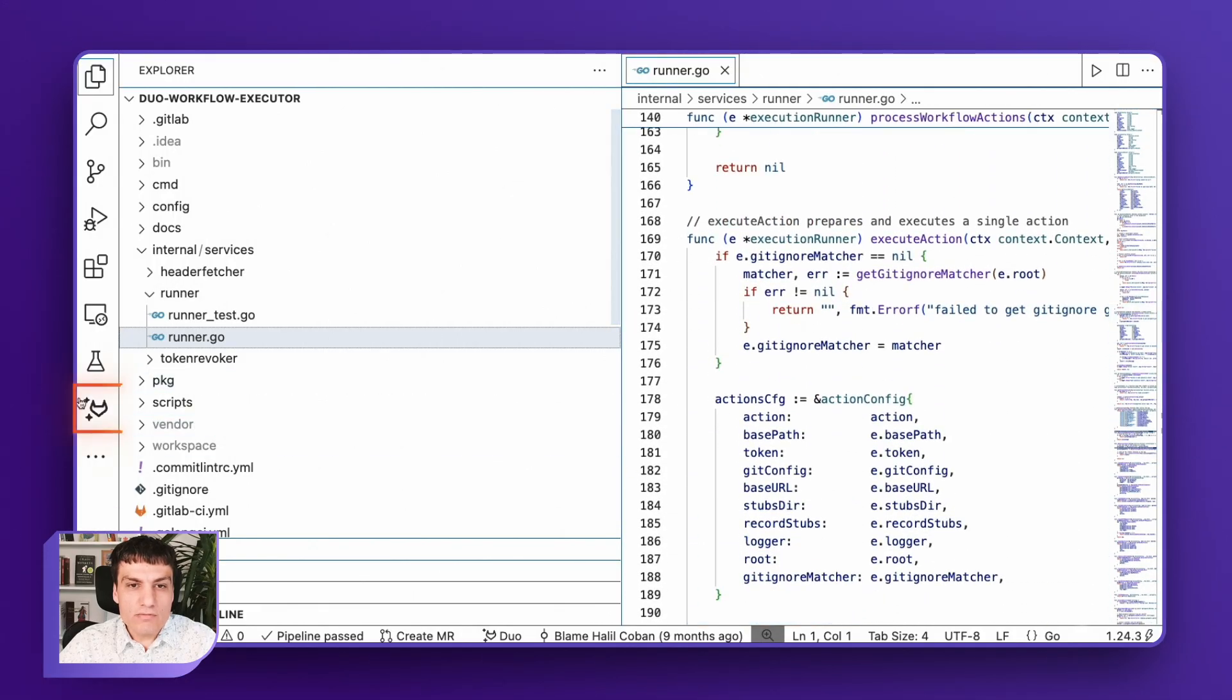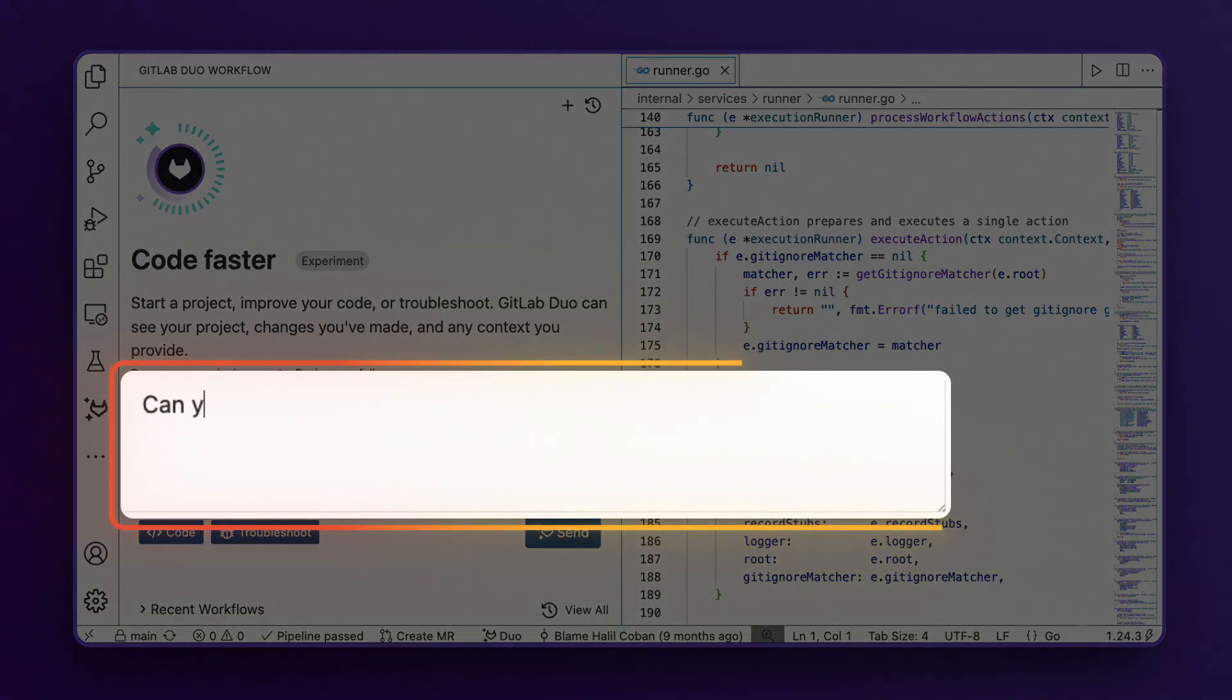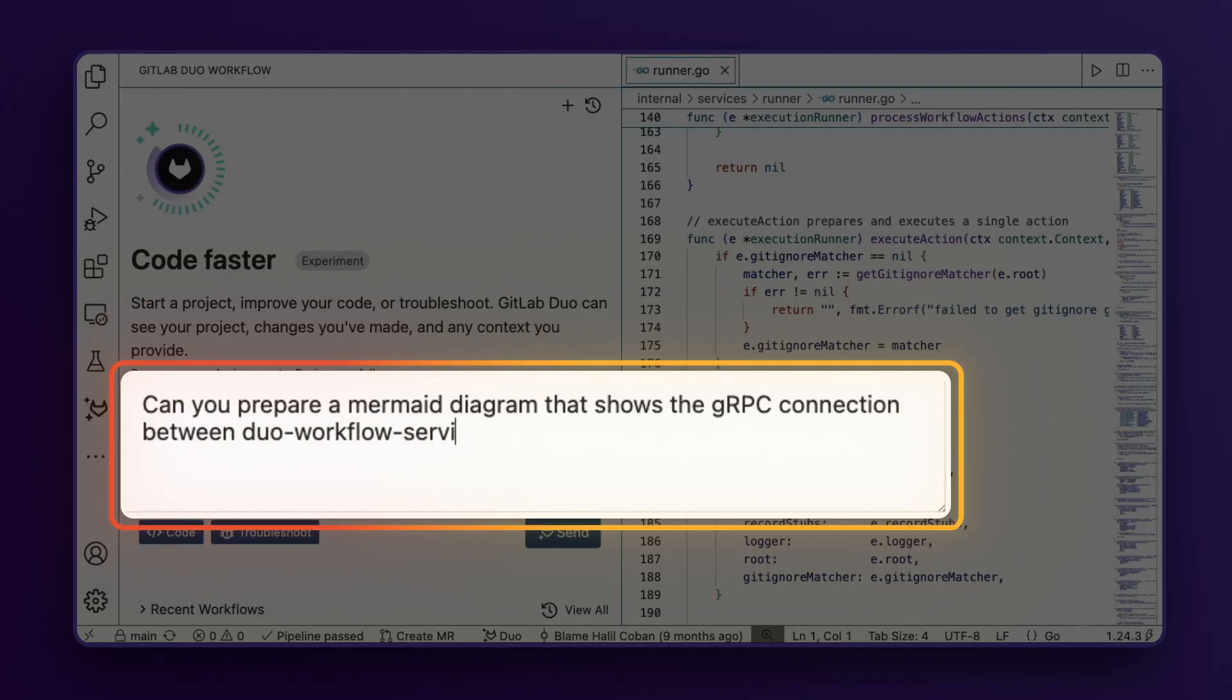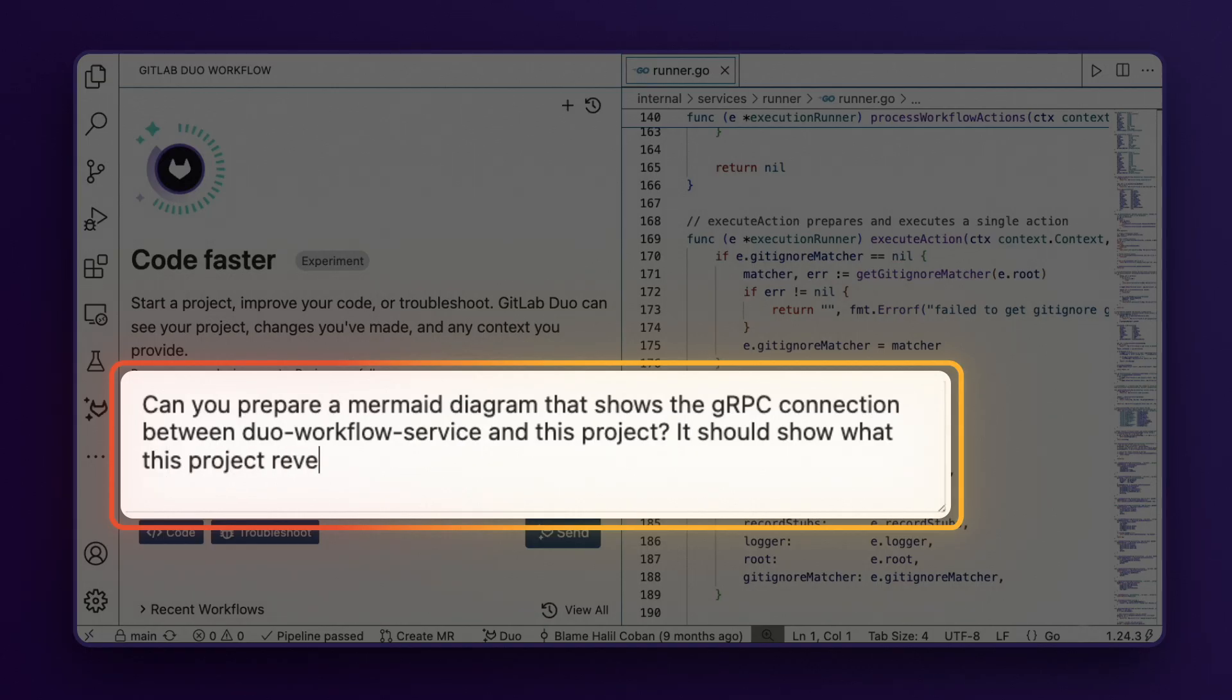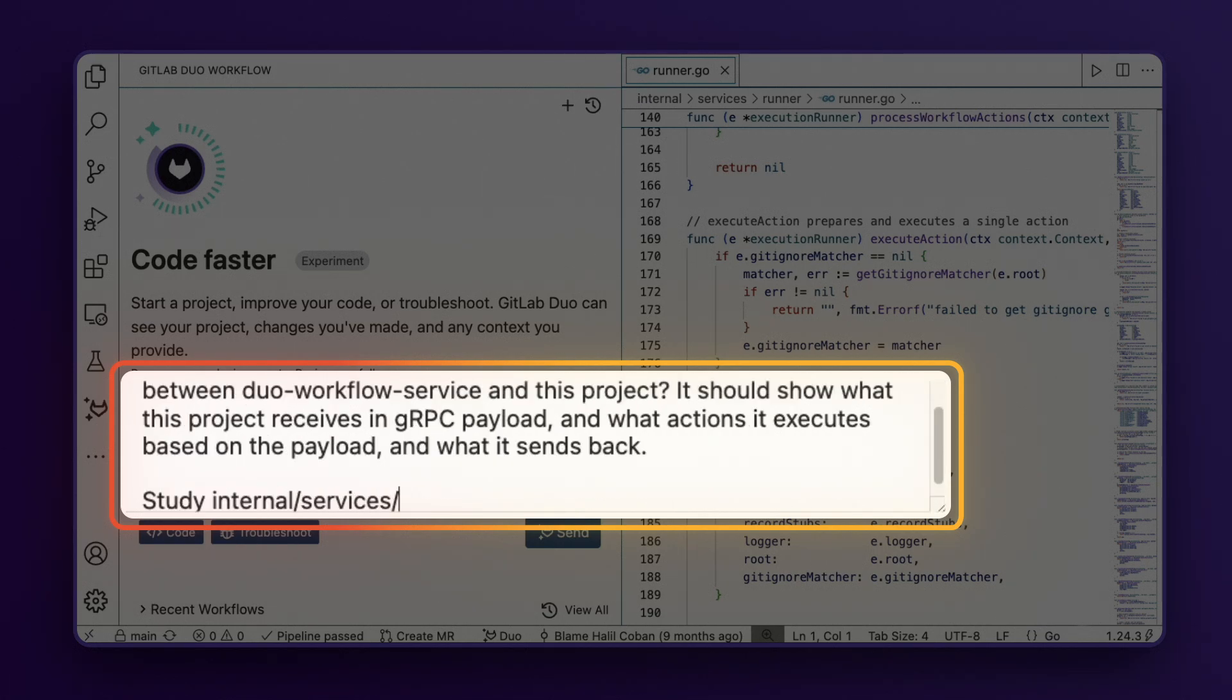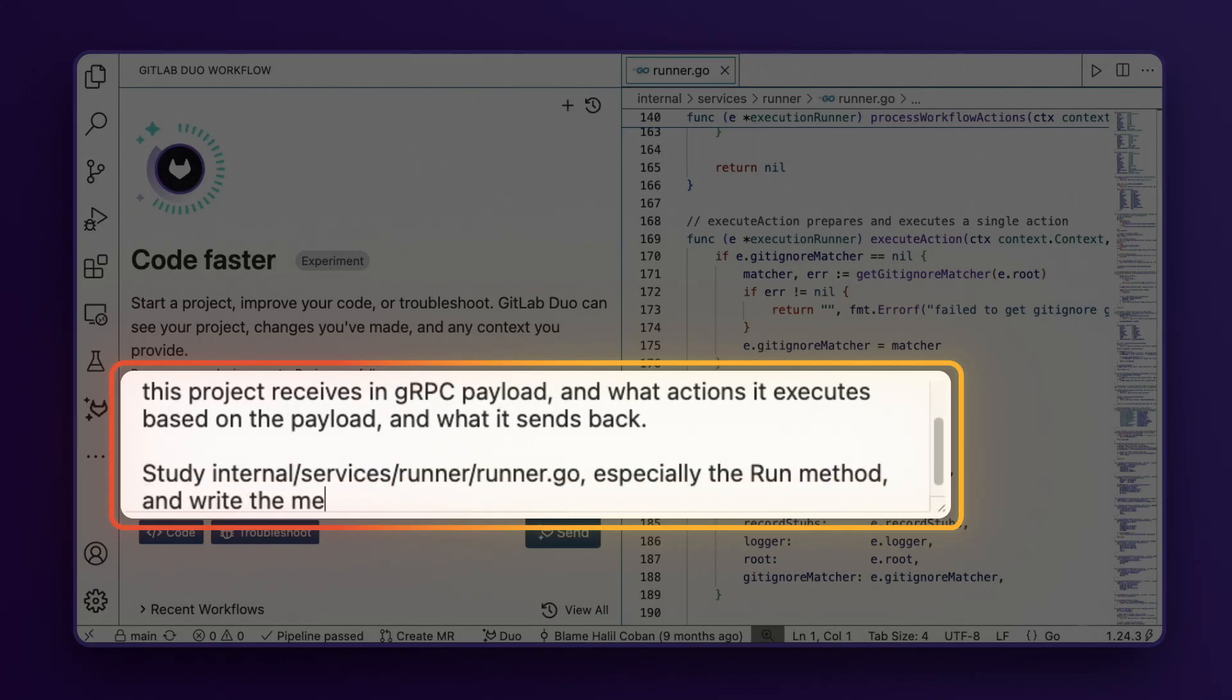Let me show you how by using this prompt. Can you prepare a mermaid diagram that shows the gRPC connection between Duo Workflow Service and this project? It should show what this project receives in gRPC payload and what actions it executes based on the payload and what it sends back. Study this file, especially the run method, and write the mermaid output to a gRPC MD file.